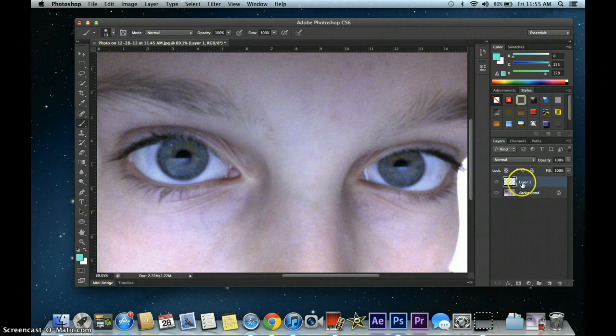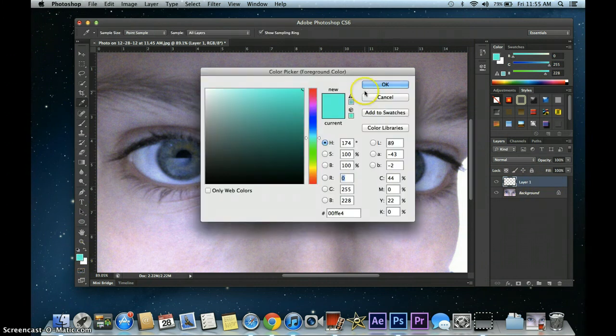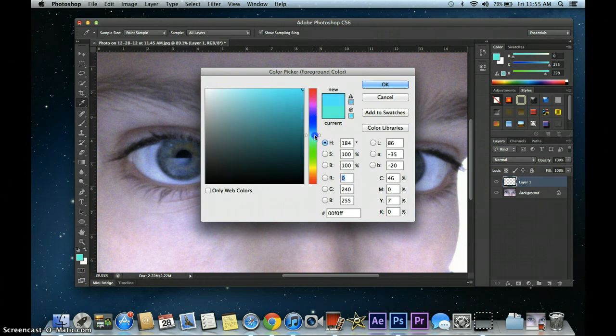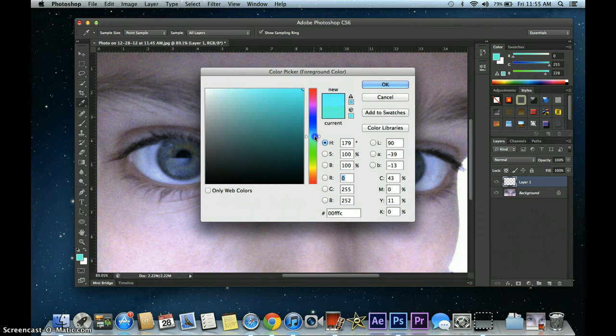So you have to have your layer selected, and you want to go here, and you want to choose any color you want. I'm going to stick with light blue, like this maybe.